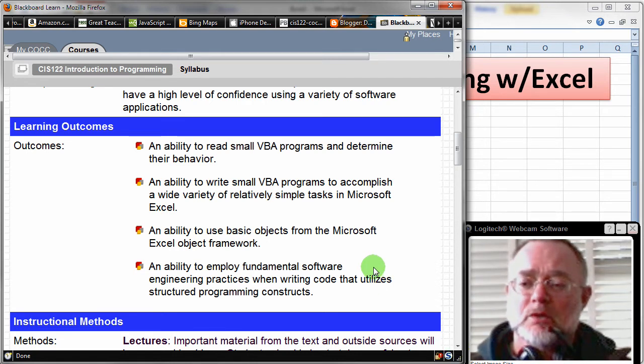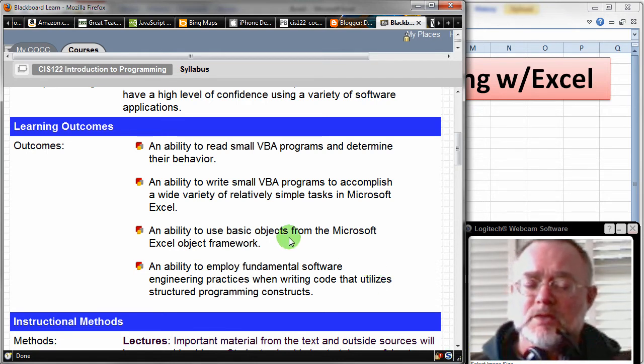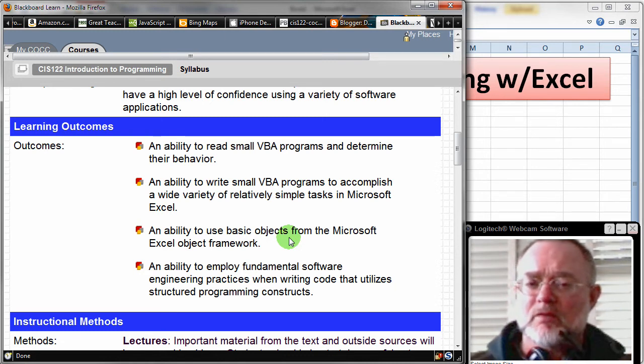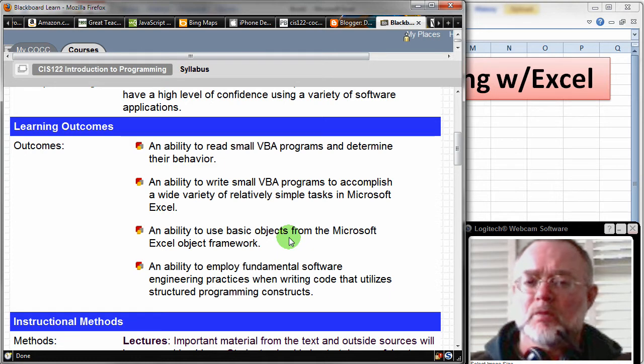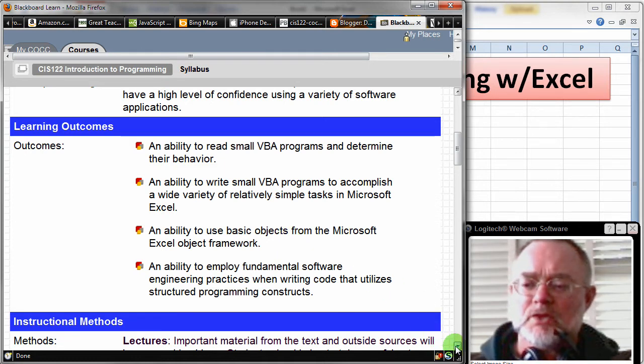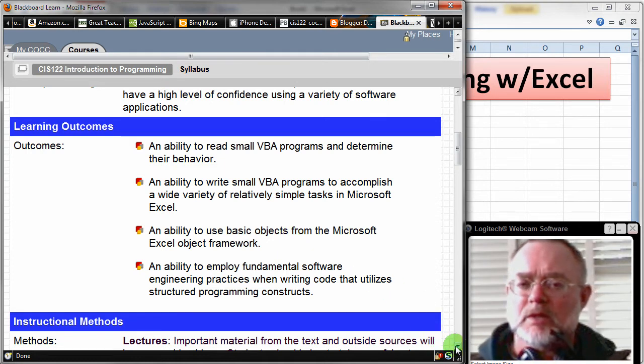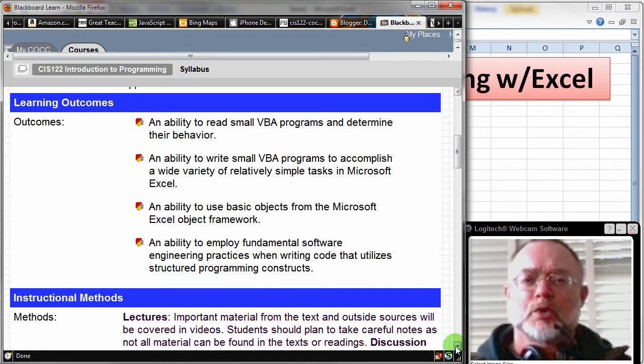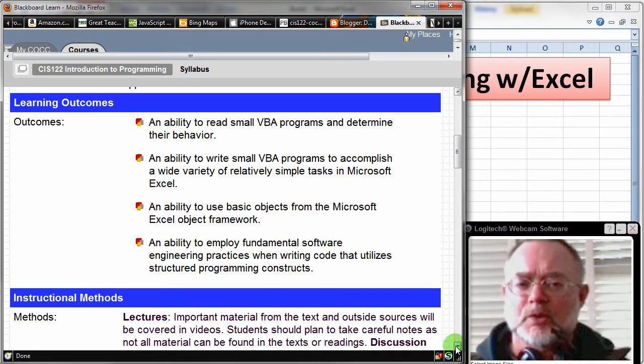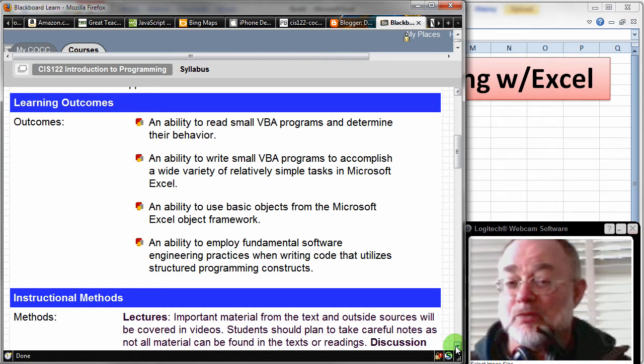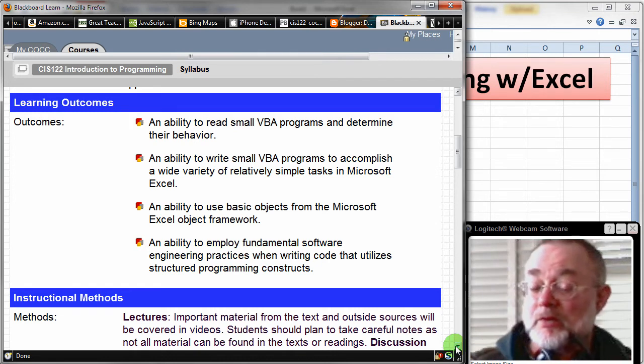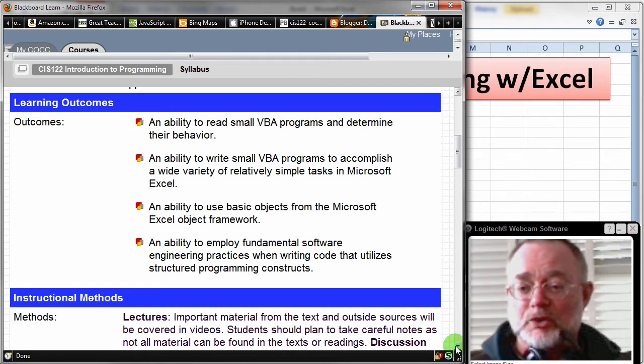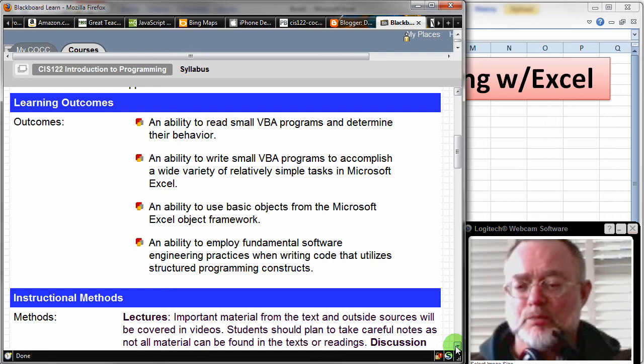We also will spend a little bit of time learning about the Excel object framework. Excel has a lot of different capabilities built in that you can take advantage of while programming with VBA. And I will concentrate throughout the term on trying to help you use appropriate programming structures and commenting your code and writing code that other people can read. The whole notion of just good practices for programmers.